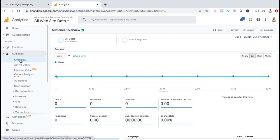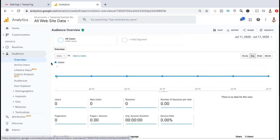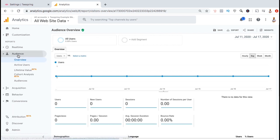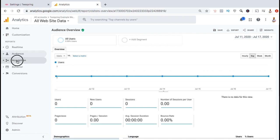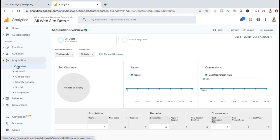From the Audience tab, you can get all sorts of valuable information regarding your store visitors such as their demographics, the browsers or operating systems they use, and the overall number of page visits. From the Acquisitions tab, you can see information about where your store visitors came from.